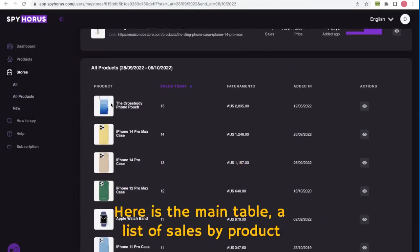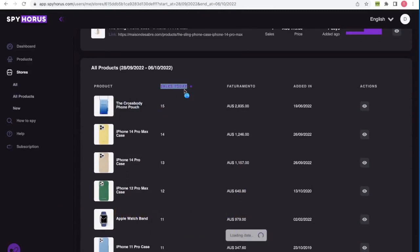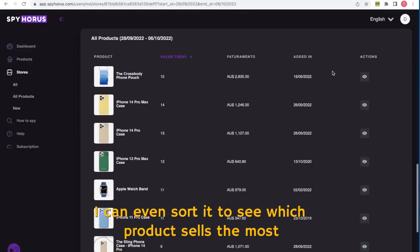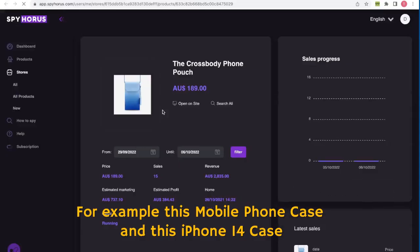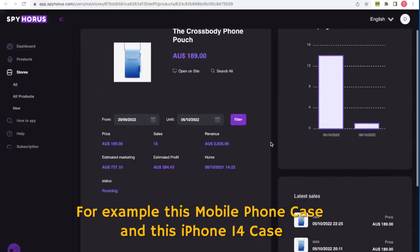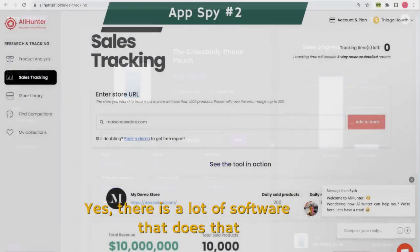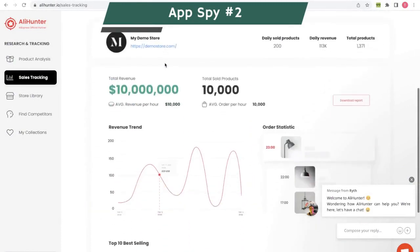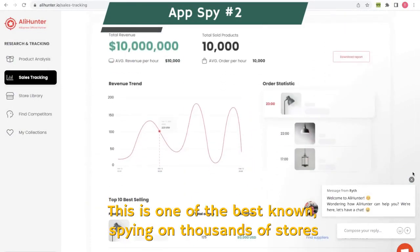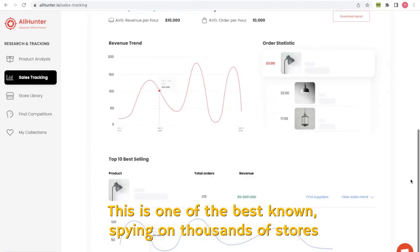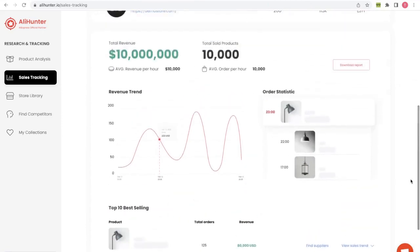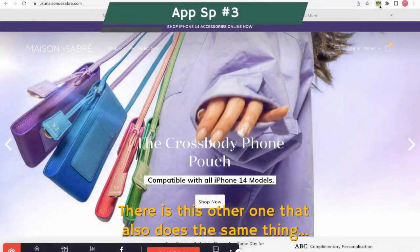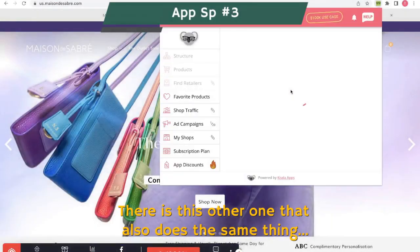Here is the main table — a list of sales by product. I can even sort it to see which product sells the most; for example, this mobile phone case and this iPhone 14 case. There is a lot of software that does that — this is one of the best known, spying on thousands of stores. There is this other one that also does the same thing.